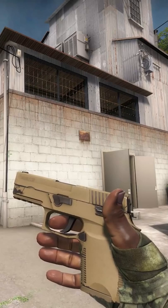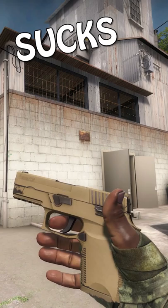This is the P250 Sand Dune. It sucks and it's also a complete meme.